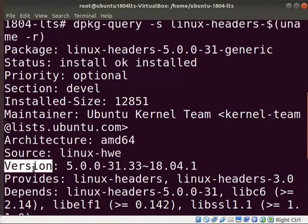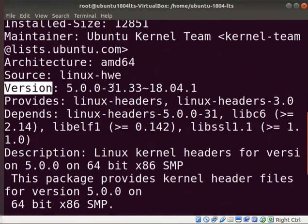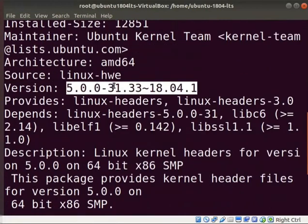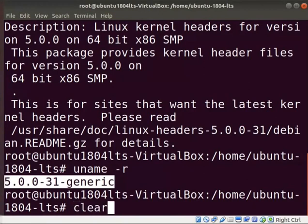As already learned, to see the kernel version, type uname-r and press enter. Here, you can see that the kernel headers files version and kernel version. Make sure that both versions are the same in your system. Clear the screen.